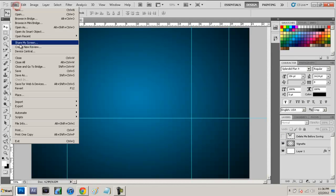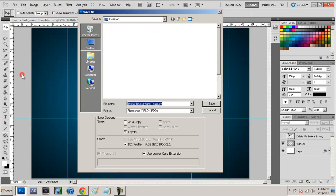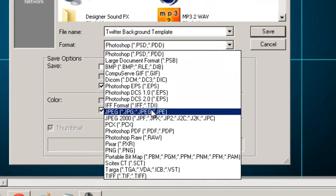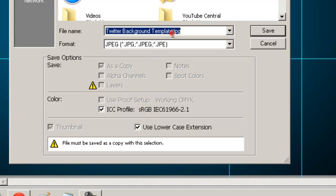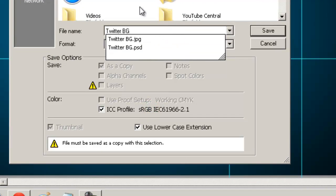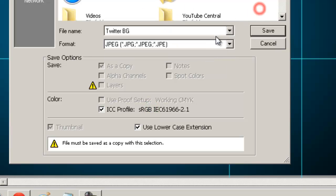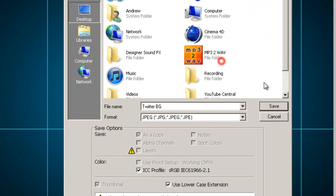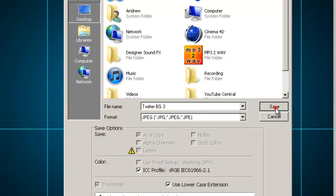When you have it to your liking, you're going to want to go to File, Save As, and name it whatever you want. So just name it something like 'Twitter BG' and then press save to wherever you want to save it.